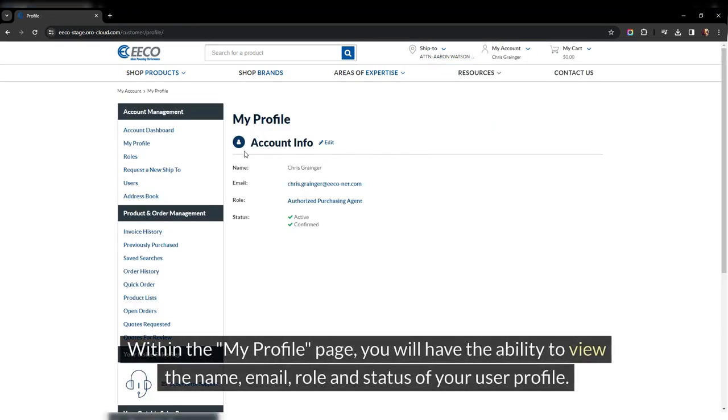Within the My Profile page, you will have the ability to view the name, email, role, and status of your user profile.